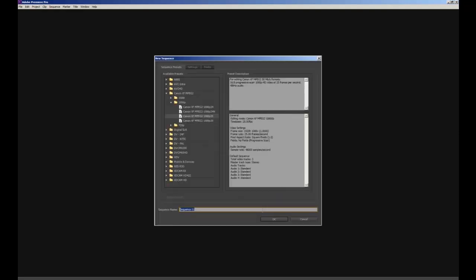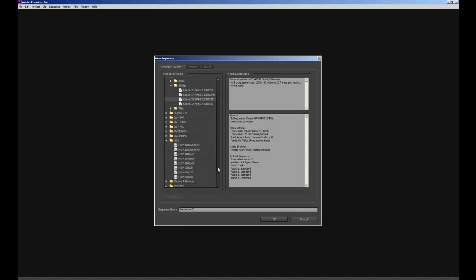Now I'll need to select the preset for my sequence within Premiere Pro, which is also important. We're going to select HDV, and within that subfolder we're going to select HDV 1080p 25, and then press OK.